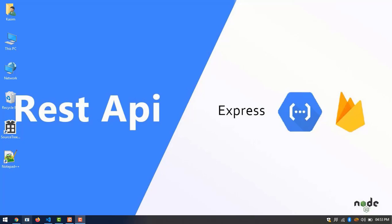Hi, what's up guys, welcome back. Here I am showing how to create a serverless REST API using Express and Firebase cloud functions. If you're not subscribed yet, please subscribe to this channel.